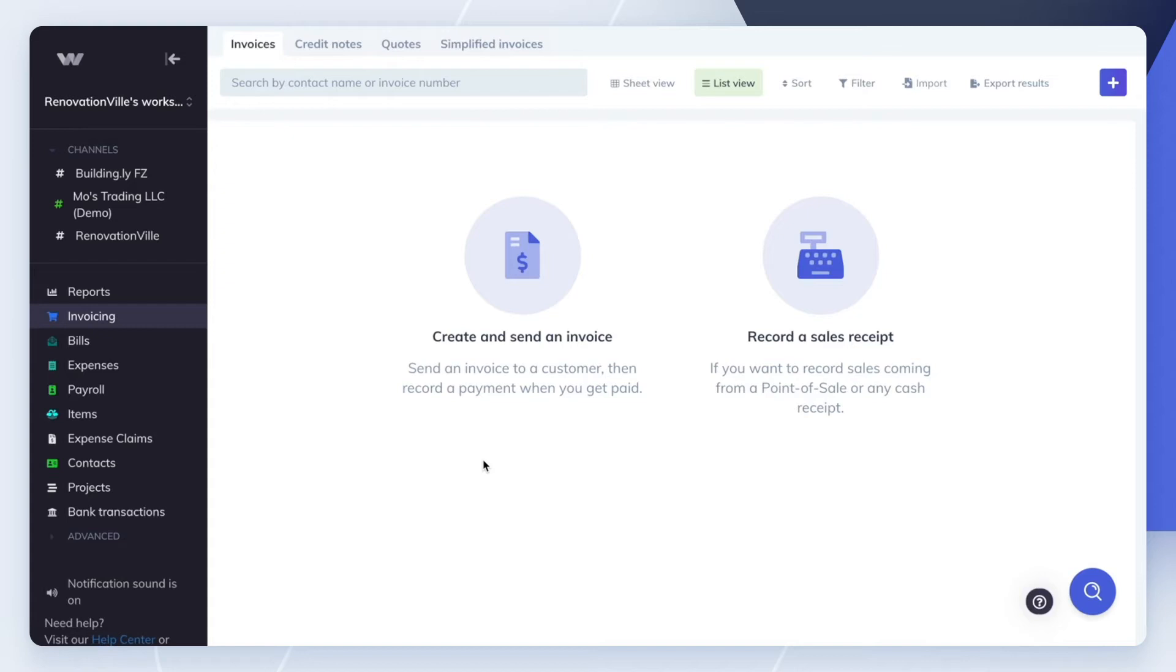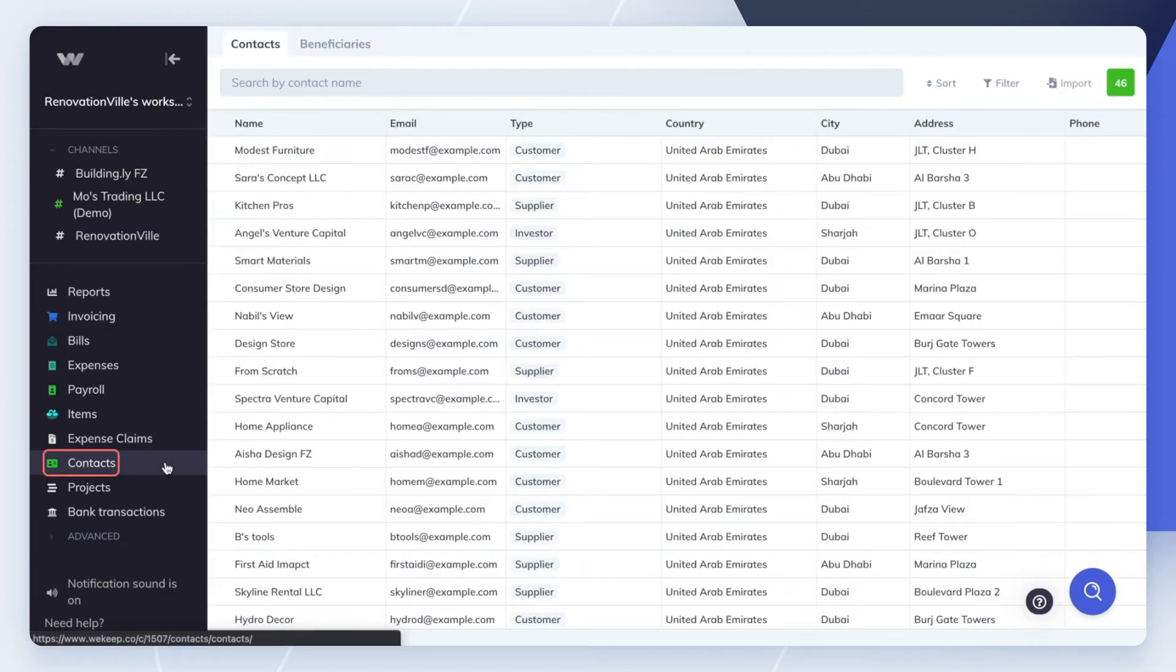Before we proceed, make sure you've migrated your contacts first. To learn how to do that, check out our other videos on that topic.